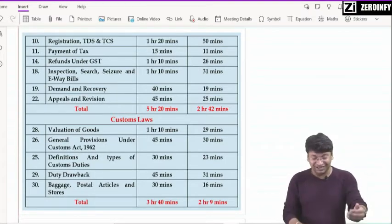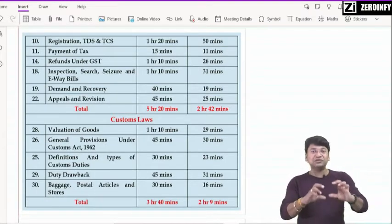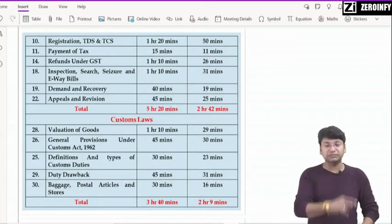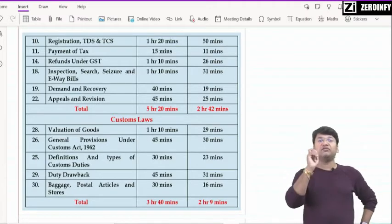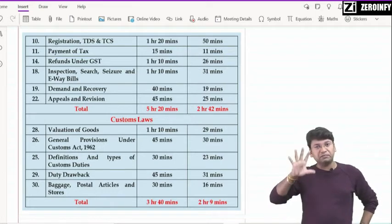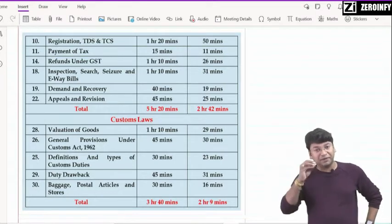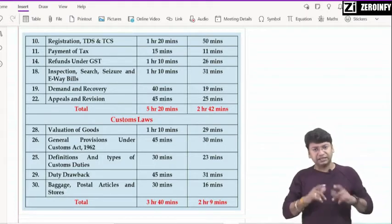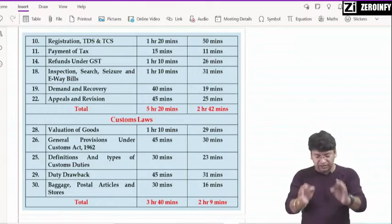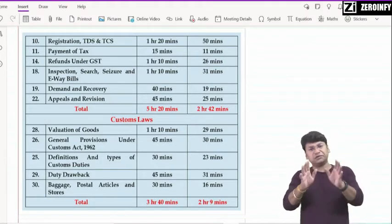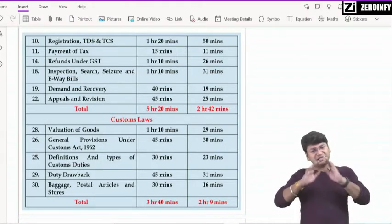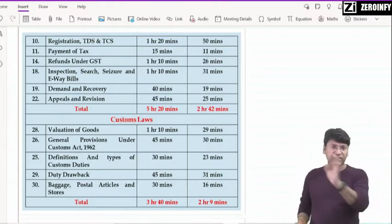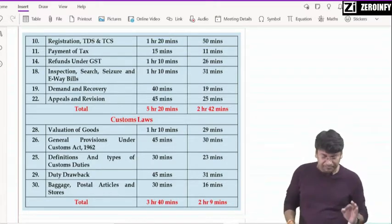GST के remaining chapters — ये चार-पाँच chapter पढ़ने के बाद हम देखेंगे। Then customs — सबसे पहले पढ़िएगा valuation of goods। 4-5 marks का question on an average आता ही आता है, इसलिए सबसे पहले उठाइएगा। बड़ा अच्छा chapter है, बहुत easy भी लगता है आप लोगों को — comfortably आराम से cover हो जाएगा, लगभग 10 minutes में including कुछ questions की practice।